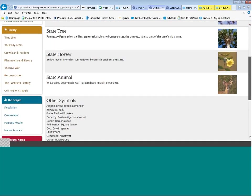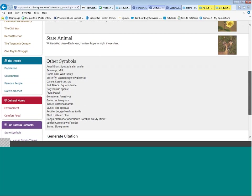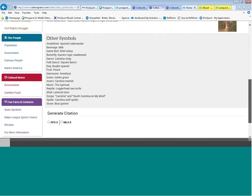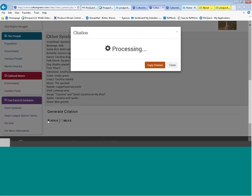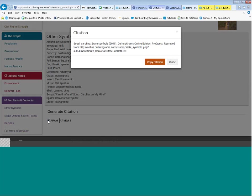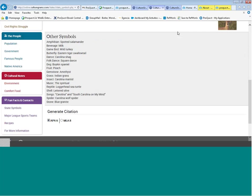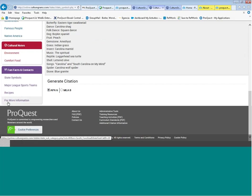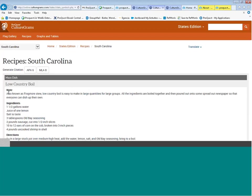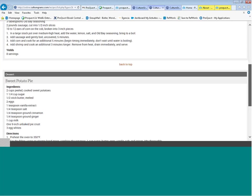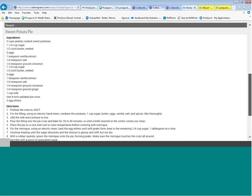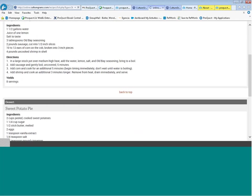We find the state tree, flower, other symbols for South Carolina, and you can generate citations in MLA or APA format. For more information, there are two recipes: a low country boil and sweet potato pie. Lastly, we look at how to get more information — how to contact the South Carolina government website and Discover South Carolina, which should be from the Recreation and Tourism Bureau.